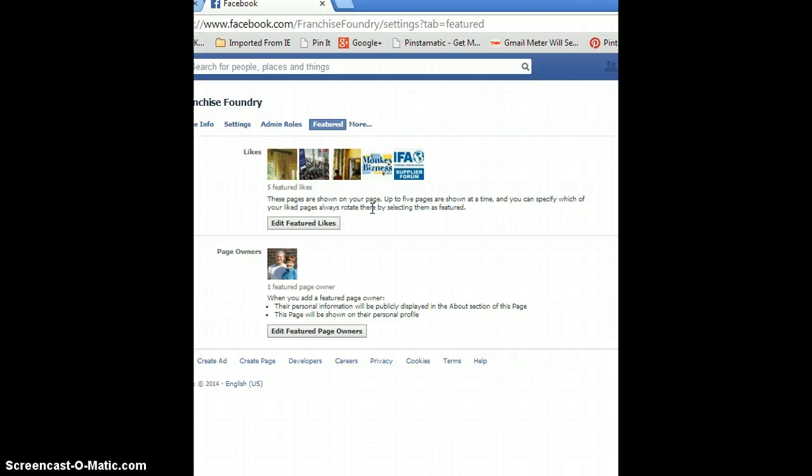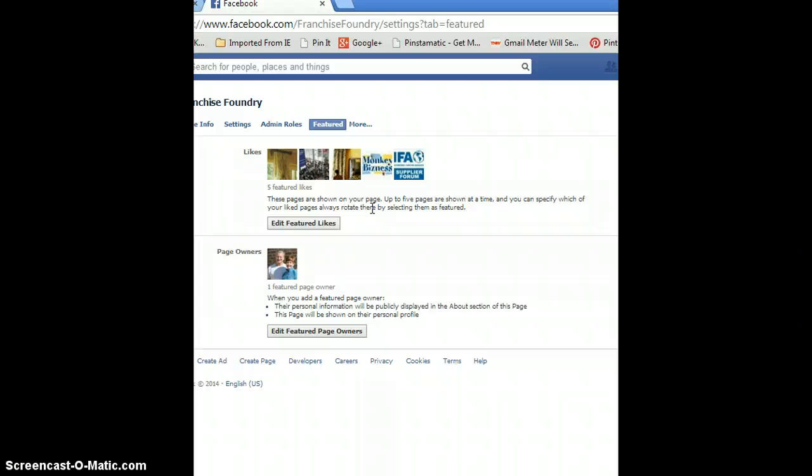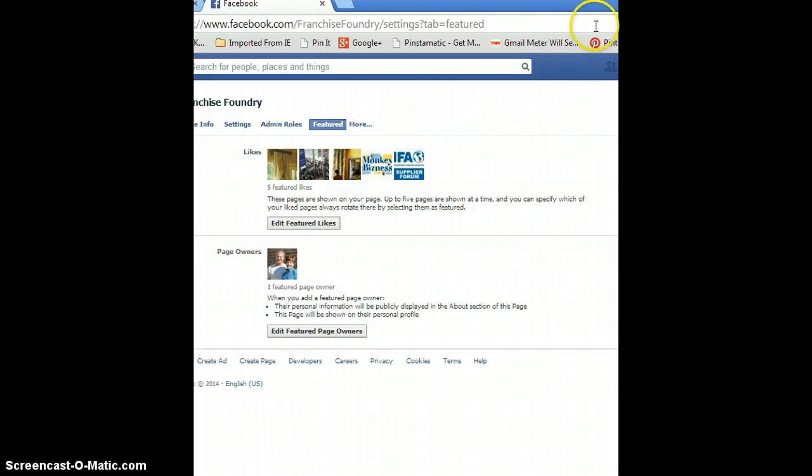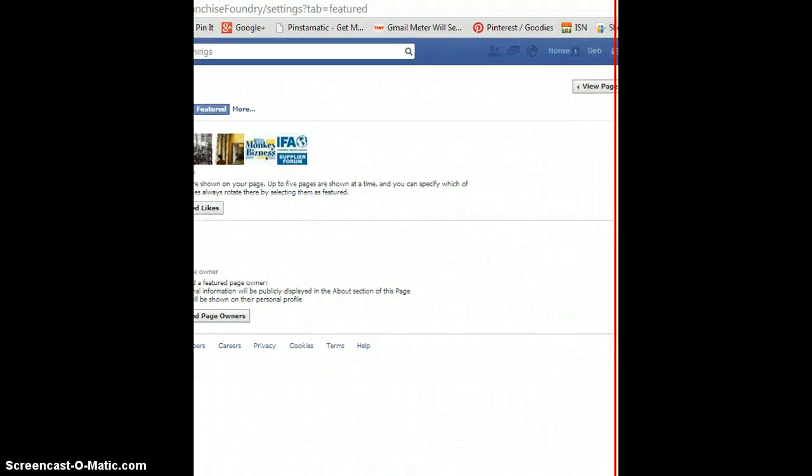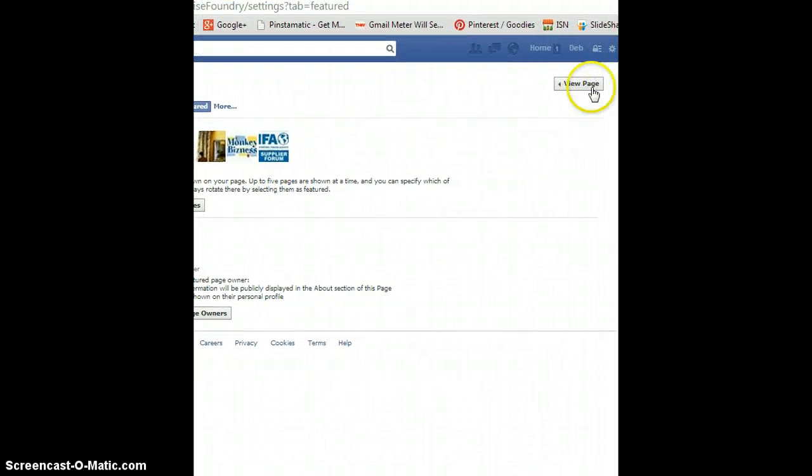If you want to change it up every once in a while and choose different pages to feature, because I will tell you that folks that land on your page will visit that.